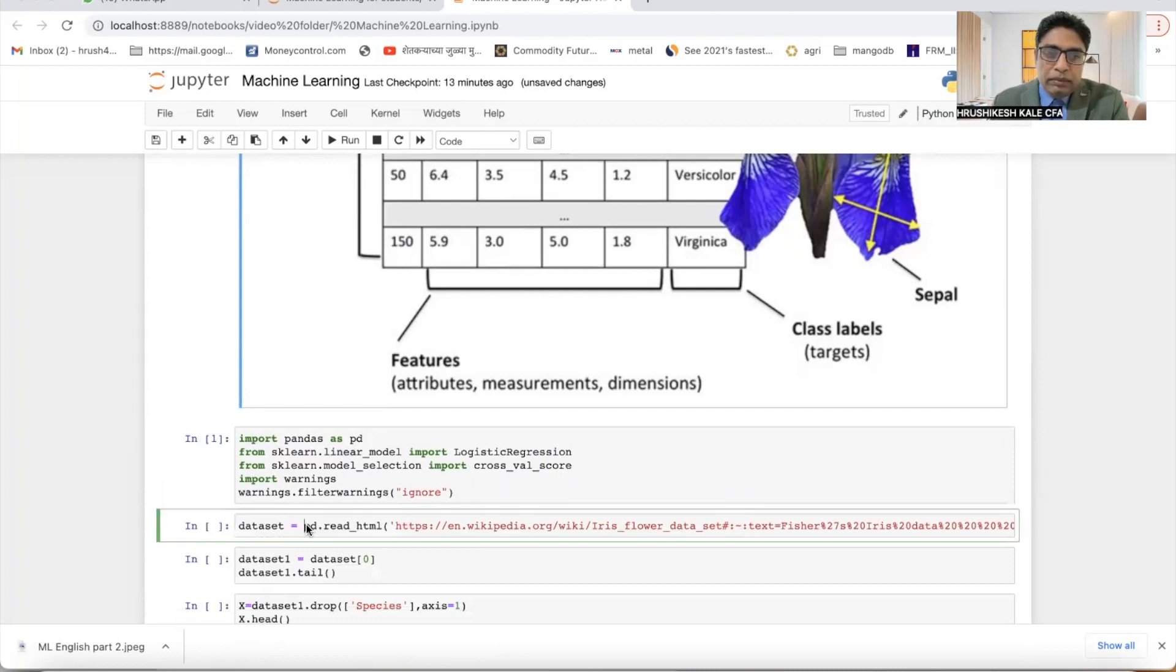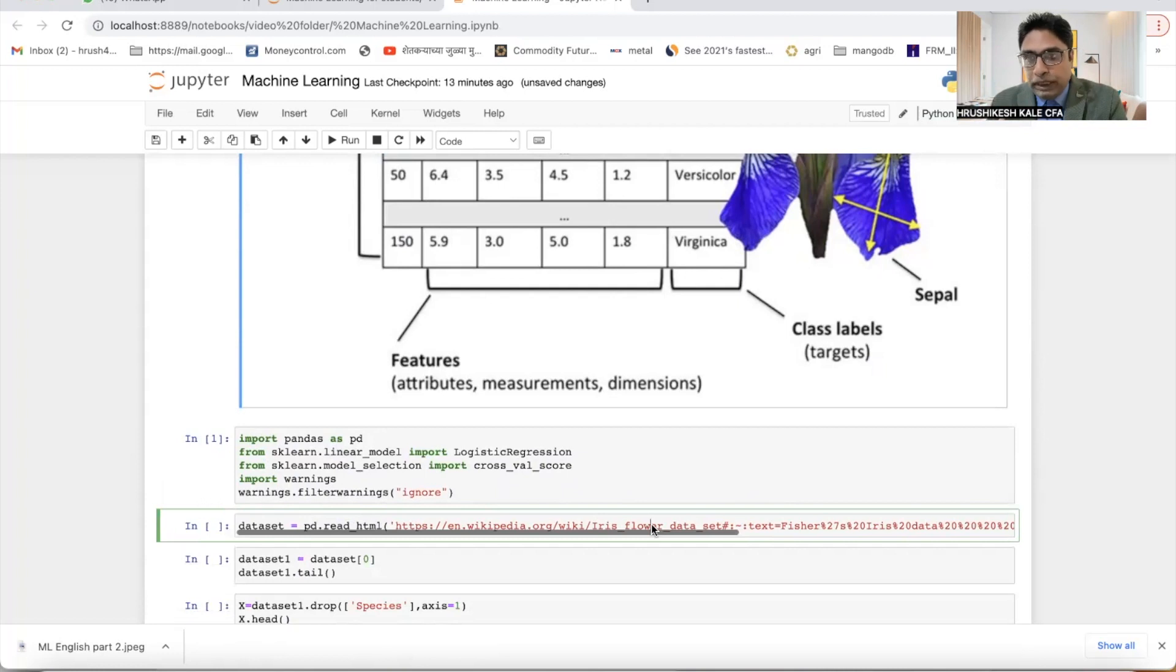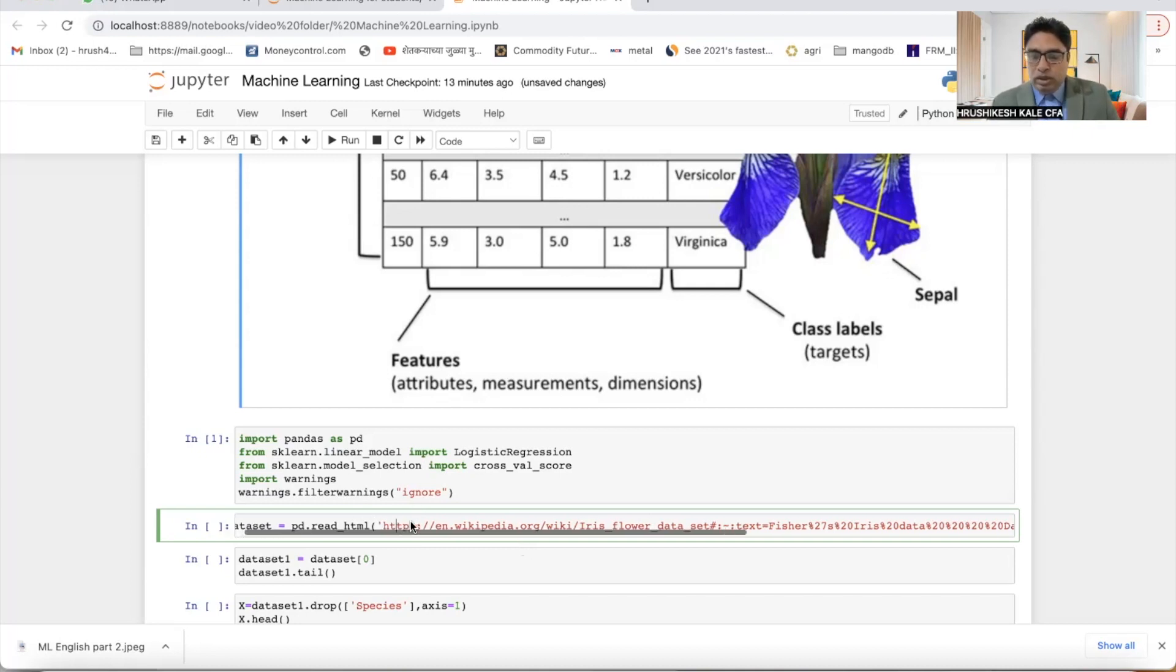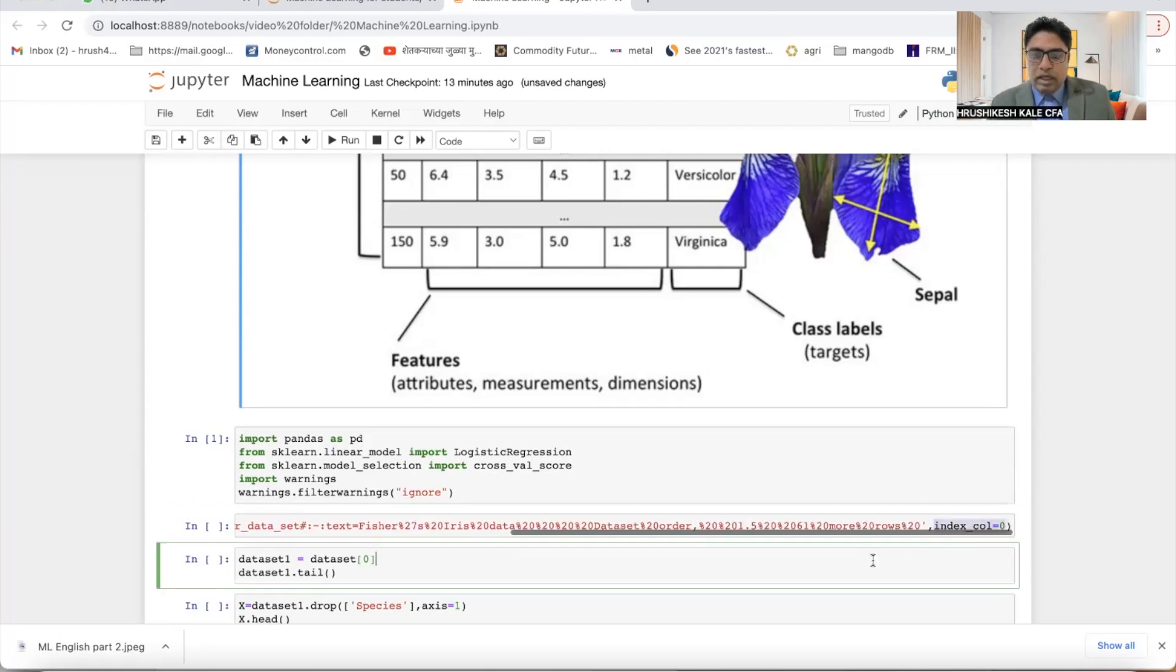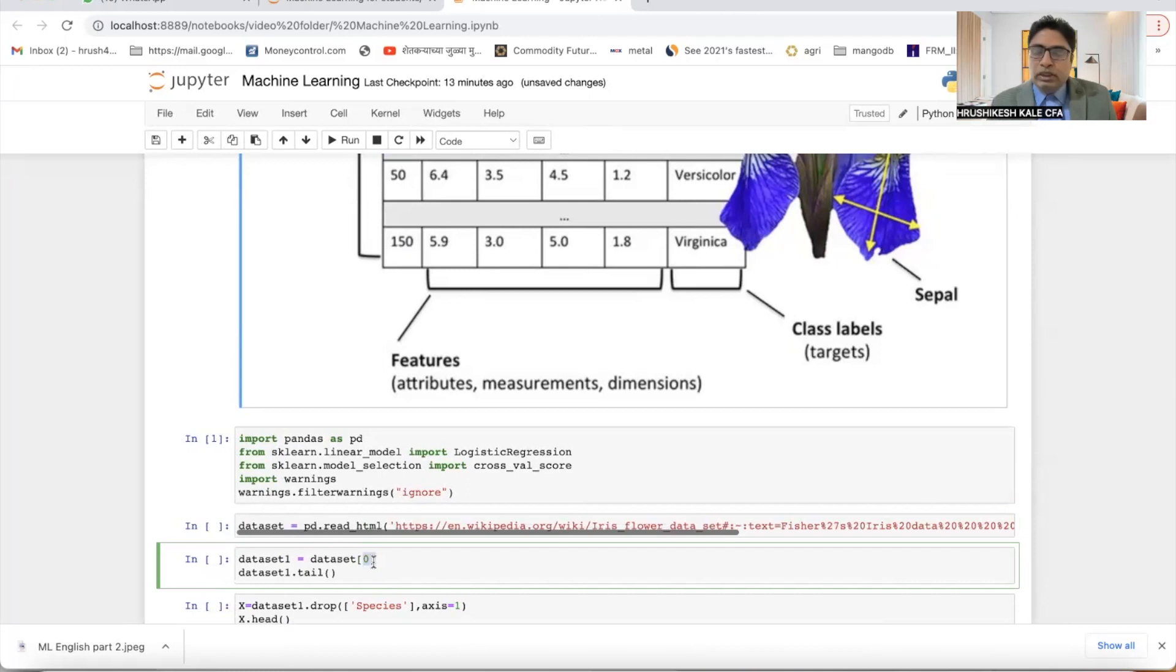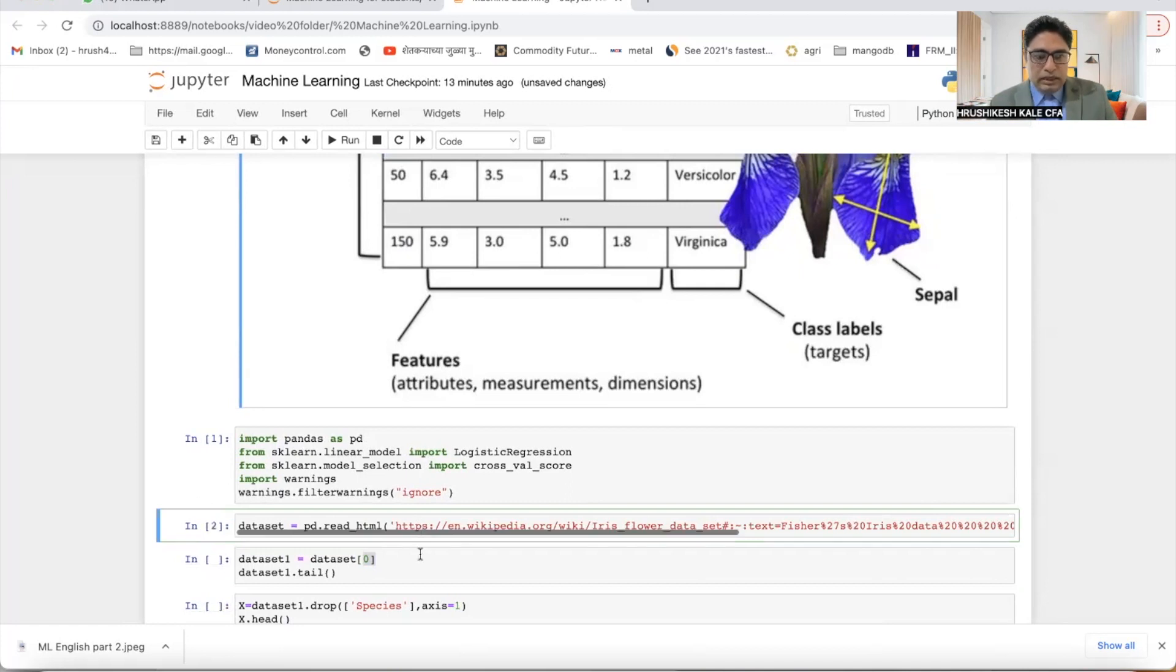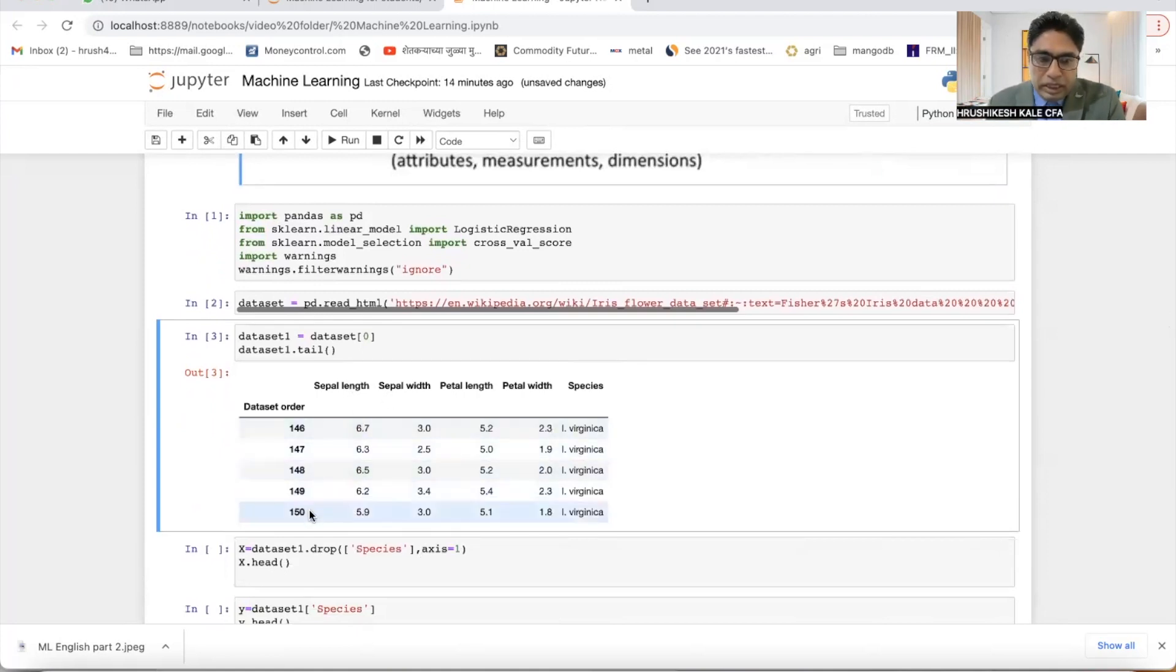First step is data. Data equals pd.read_html, iris flower dataset. So I'm basically downloading data from a website, an HTML website that is Wikipedia. From Wikipedia I'm asking it to download. I'm telling it that the first column should be the index one, and from the complete HTML file, what I'm saying is take out the zero table, that is the first table. So run this.